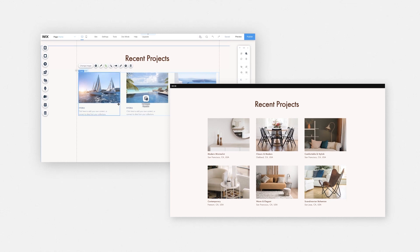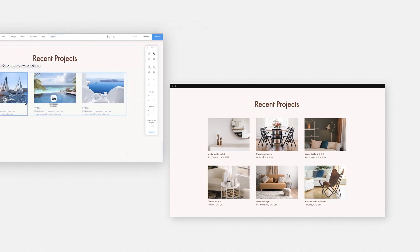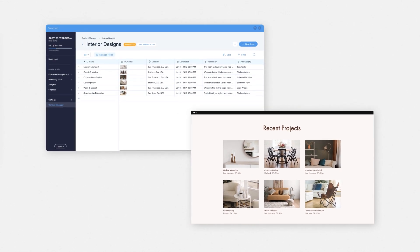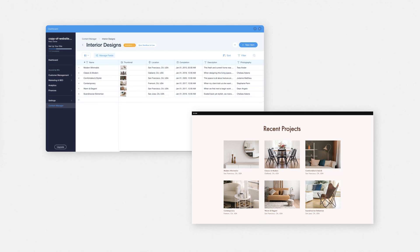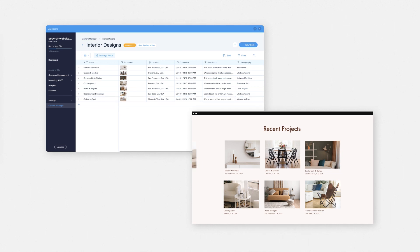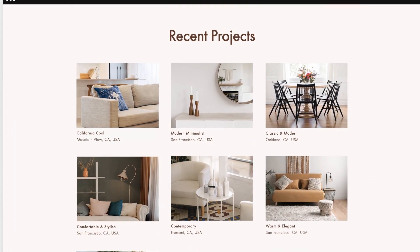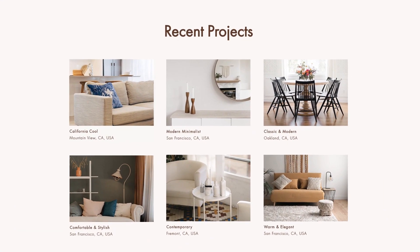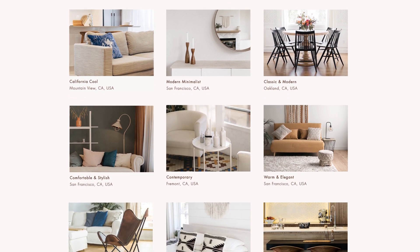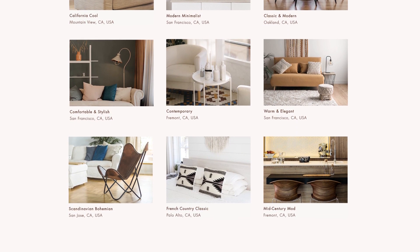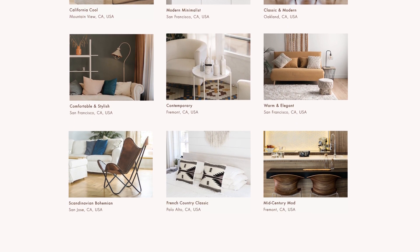You can also make changes to the content of your repeater at any time by adding, removing, or updating the content in your collection. Don't forget to sync Sandbox to Live after you've made changes, so your visitors can see the most updated version of your site.